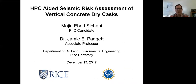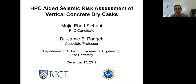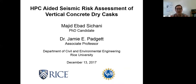Today's presentation is by Majid Ebad Sachani. He is a PhD candidate in the Civil and Environmental Engineering Department at Rice University. Since starting his PhD at Rice, he has been studying the seismic risk to concrete dry cask structures used for storage of spent nuclear fuel. His advisor is Jamie Pagin, and the title of his presentation is High Performance Computing-Aided Seismic Risk Assessment of Vertical Concrete Dry Casks. Majid, I invite you to begin your presentation.